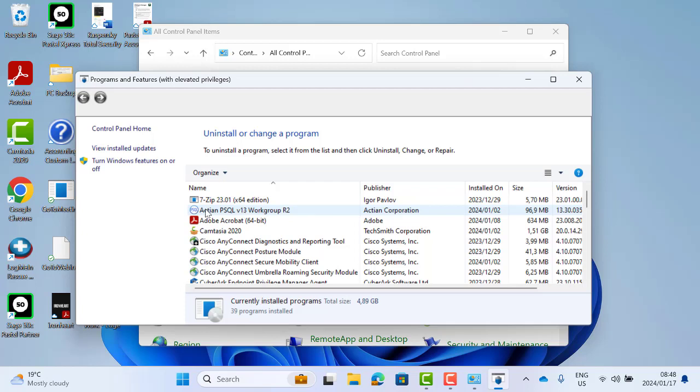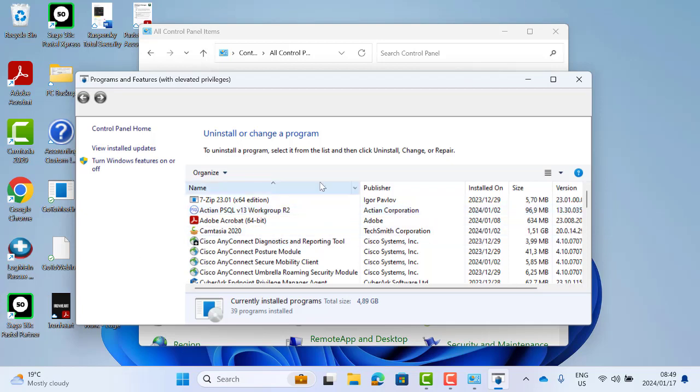However, if I had, for example, Pervasive 10 or version 13 Server or Clients, I would need to uninstall these versions and install the correct version. In this case, my version is correct.